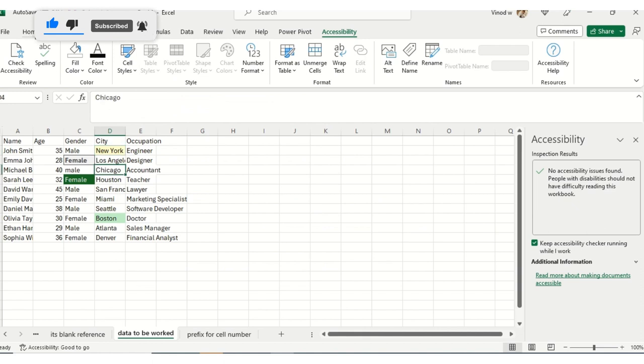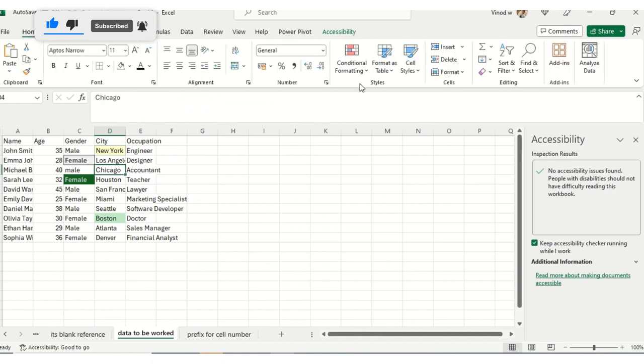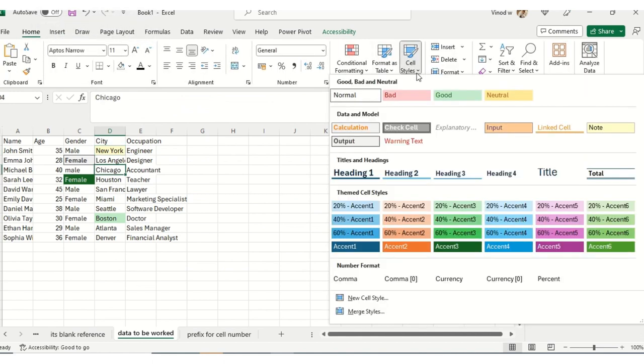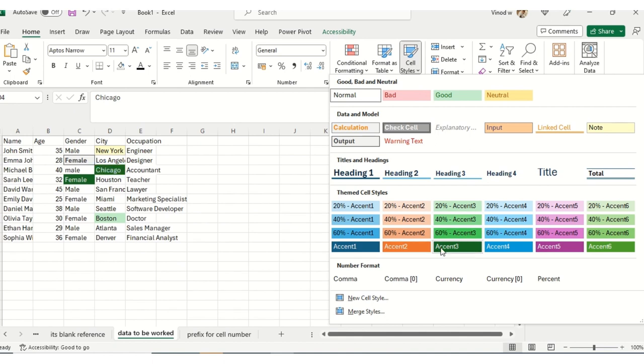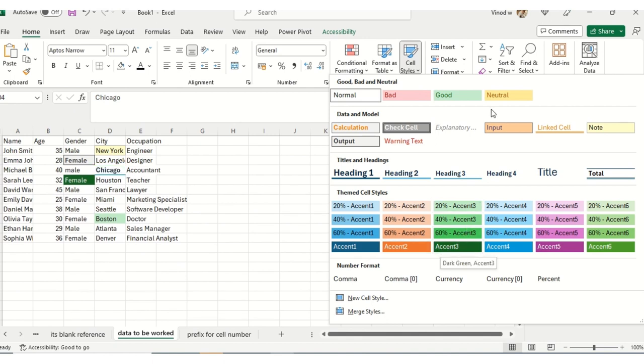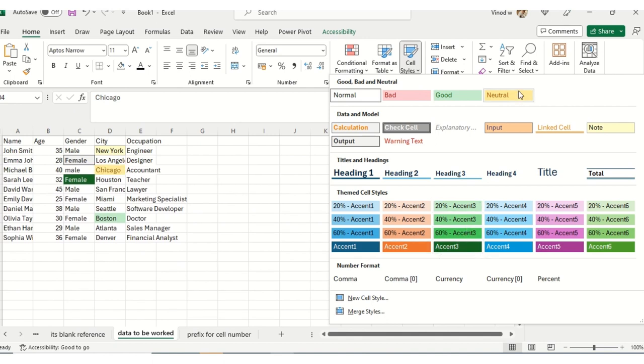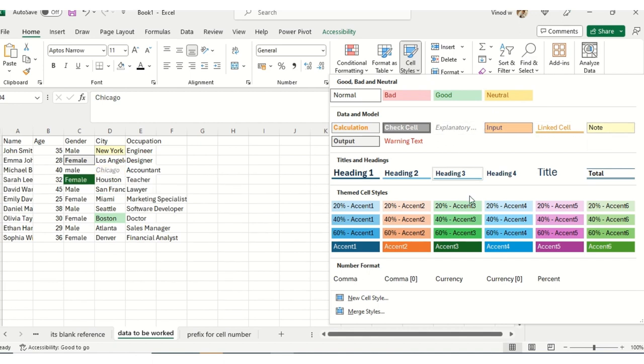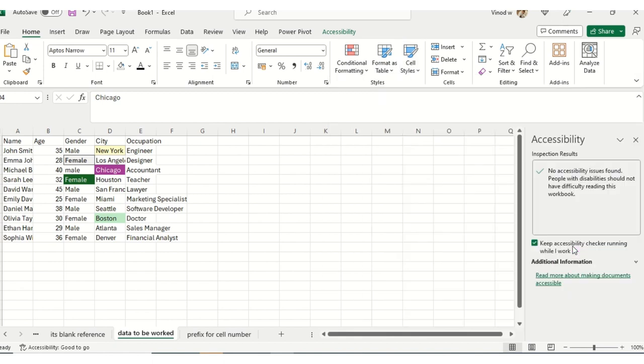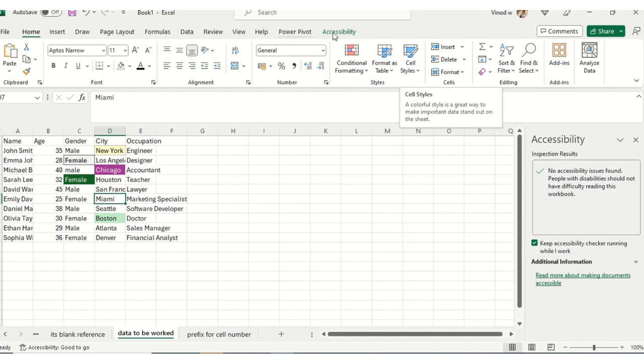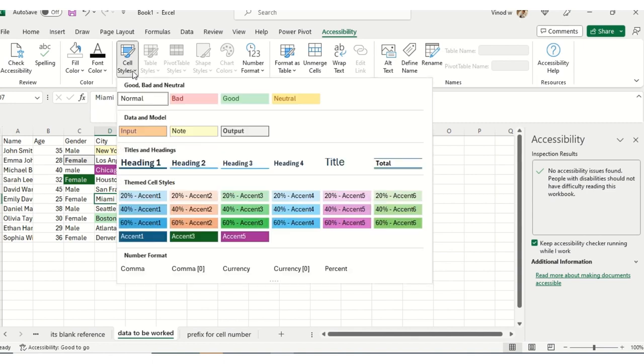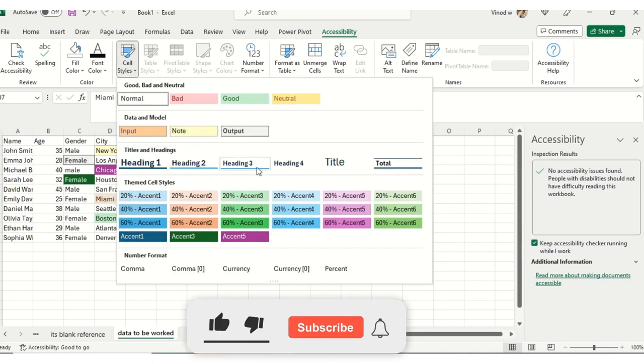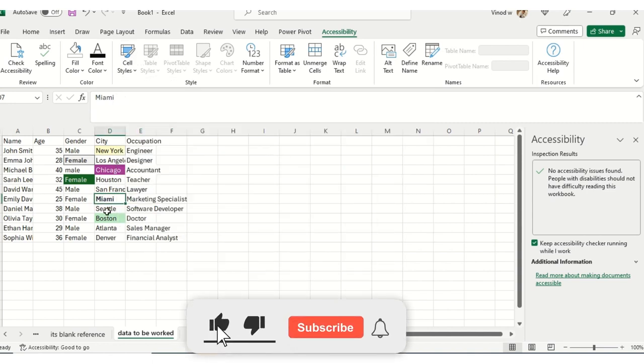And in the Home ribbon tab, there is an option called Cell Styles. You could see these colors. There is a variance, so you need to check and select the color accordingly. Hence, Microsoft Office 365 beautifully created the same options, easy to access and available in the Accessibility section to avoid confusion.